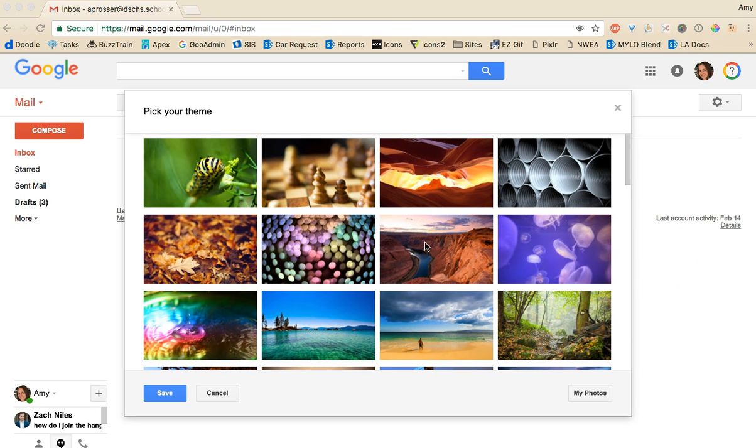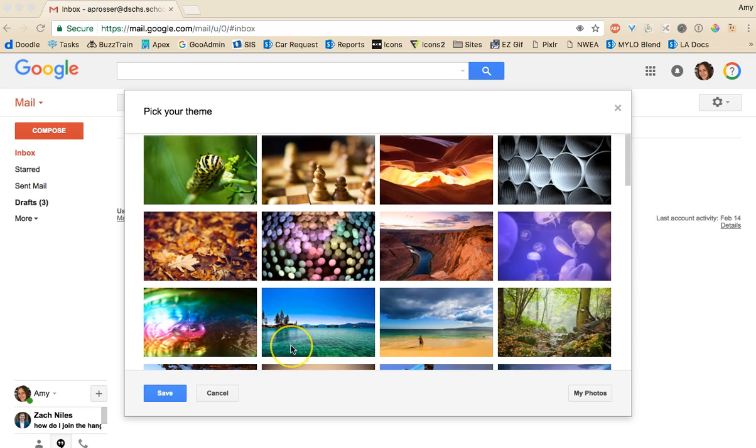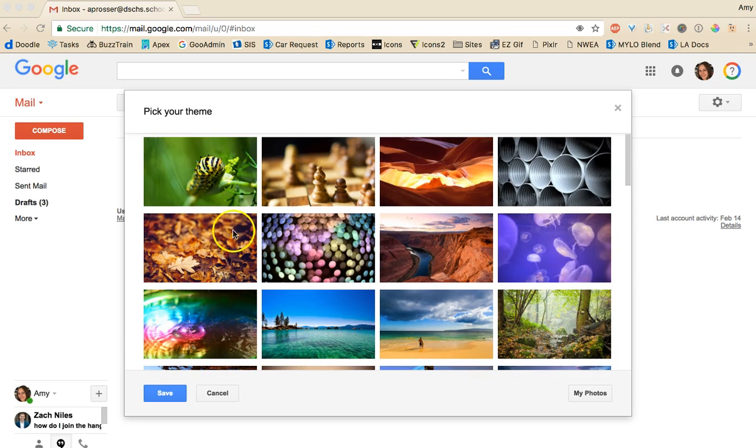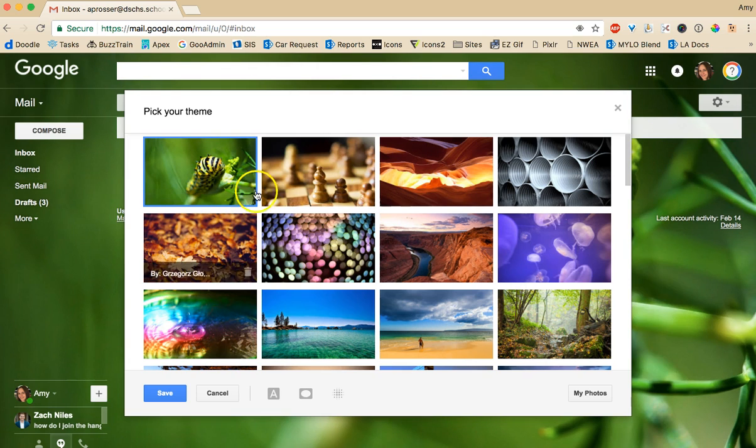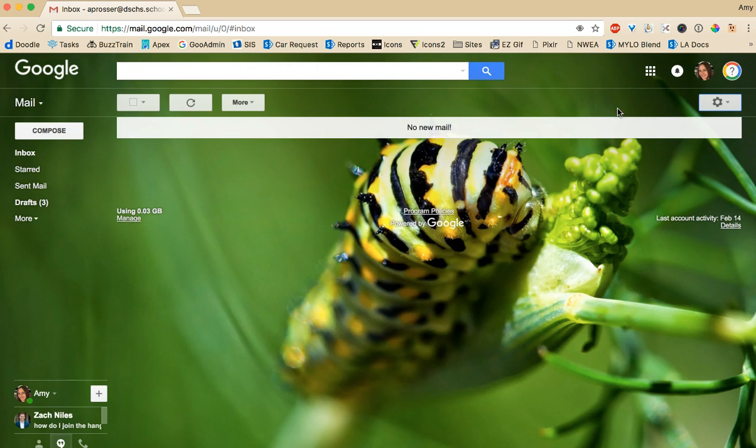Choose a theme you'd like. I'm going to go with kind of like bugs. I'll go with this bug thing. I'll close that and suddenly my inbox got a lot cooler. Look at that caterpillar.